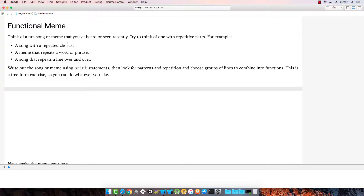Think of a song or meme that you've heard or seen recently. Think about one with repetitive parts — a song with a chorus, or a meme that repeats a word or phrase, or a song that repeats a line over and over.